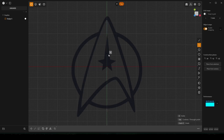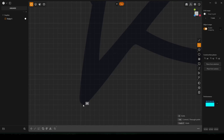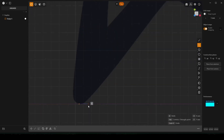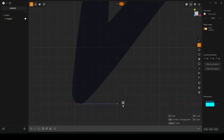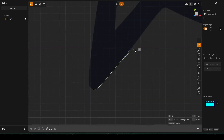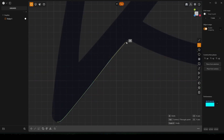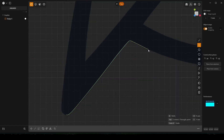We're going to use a control point curve to do the outside. Left-click, and this is snapped here, so if I hold the Control key and left-click, it doesn't snap. If you hold Shift and middle mouse, you can pan your camera around.